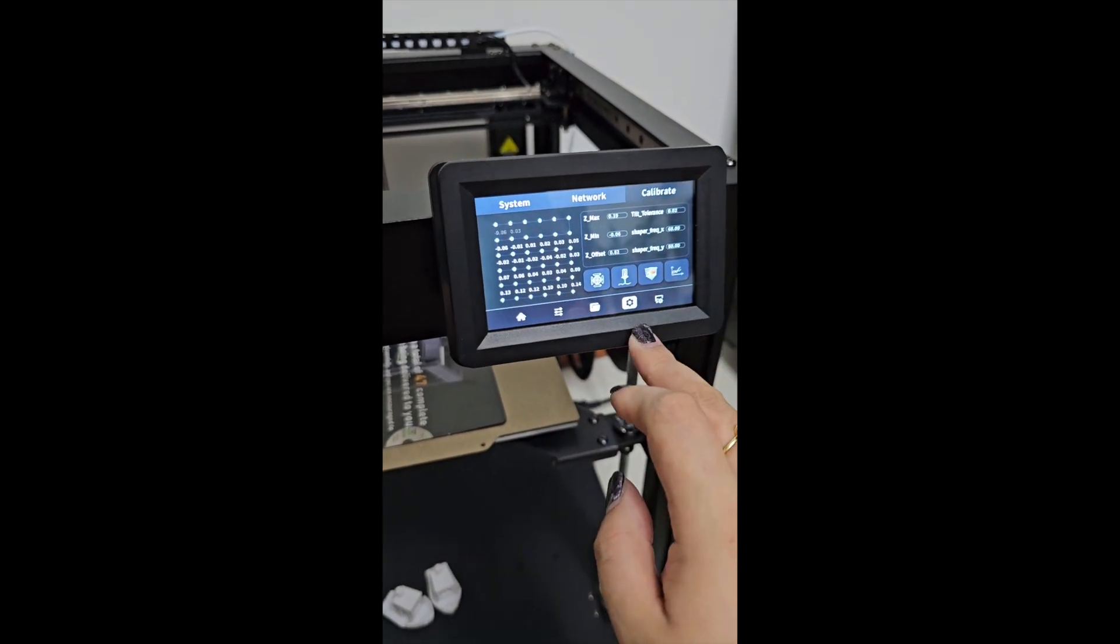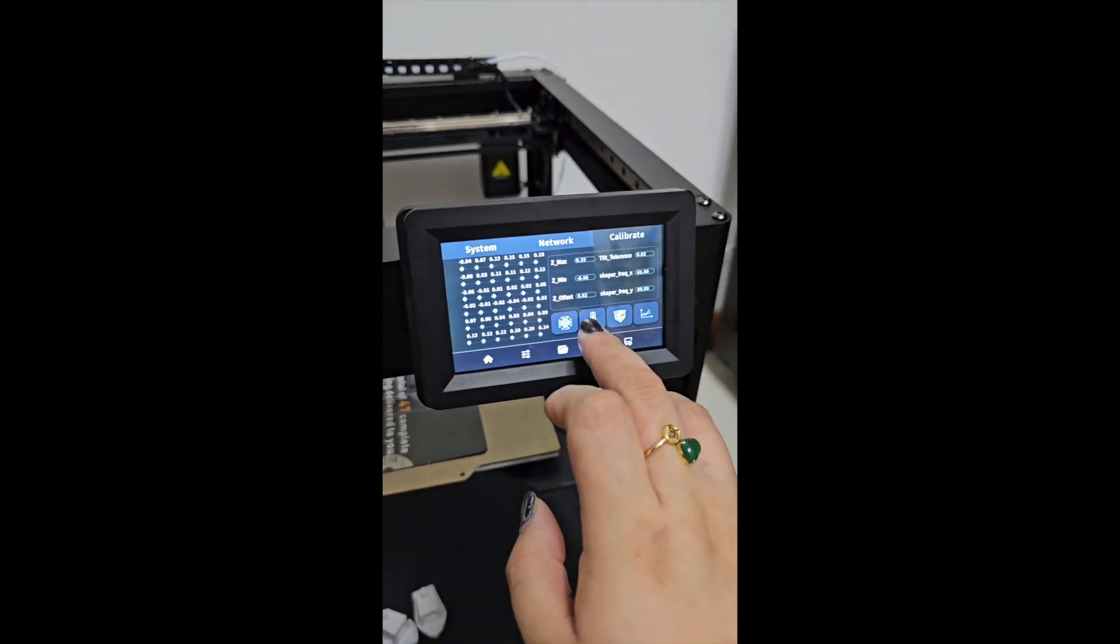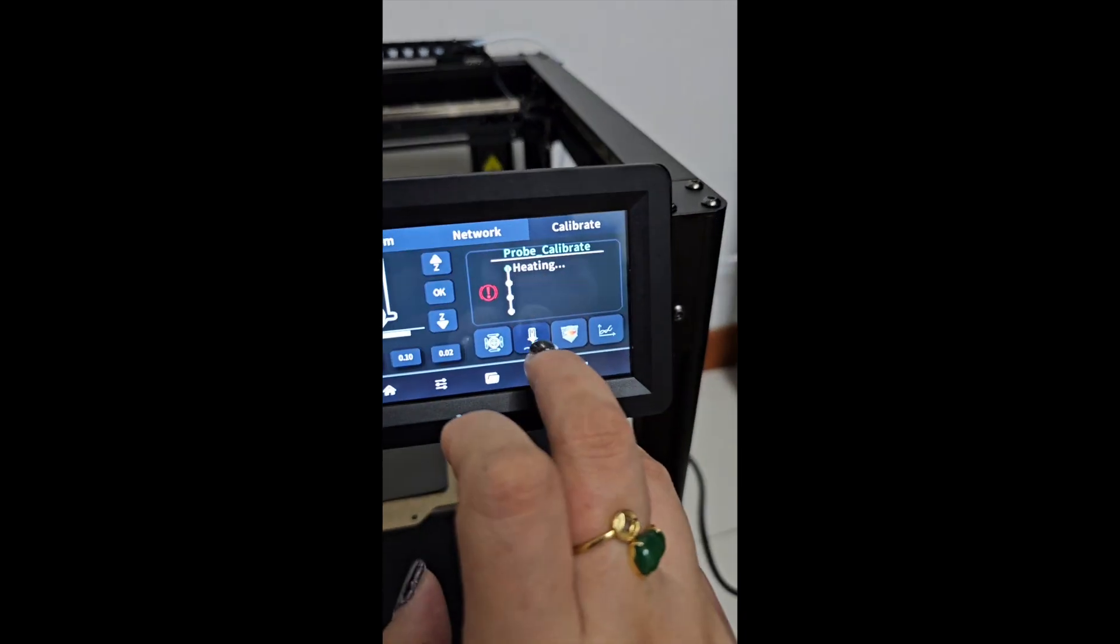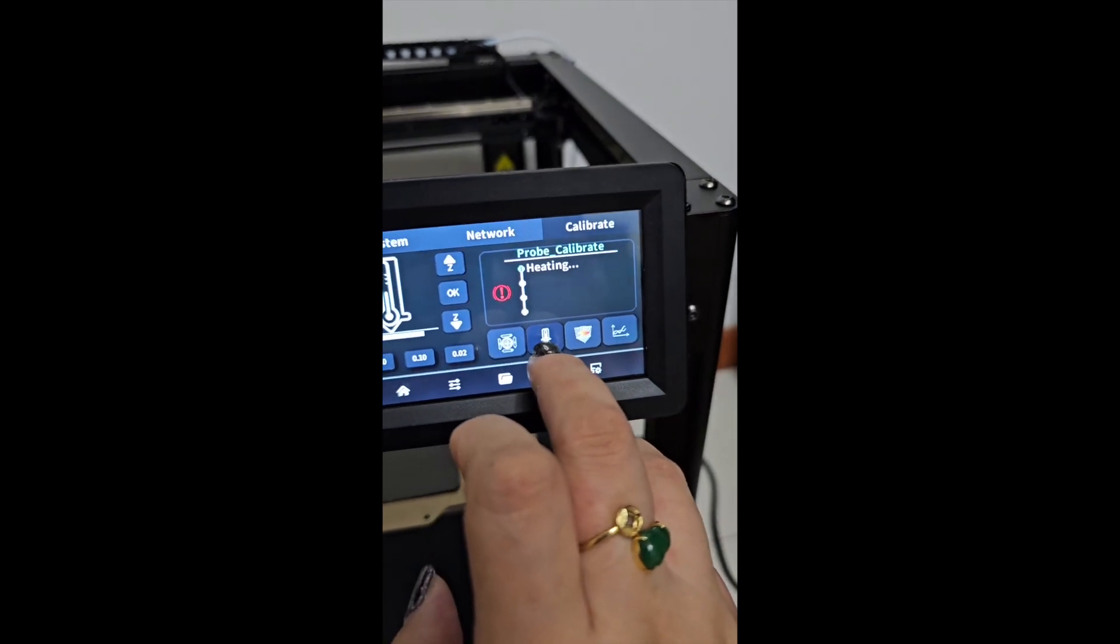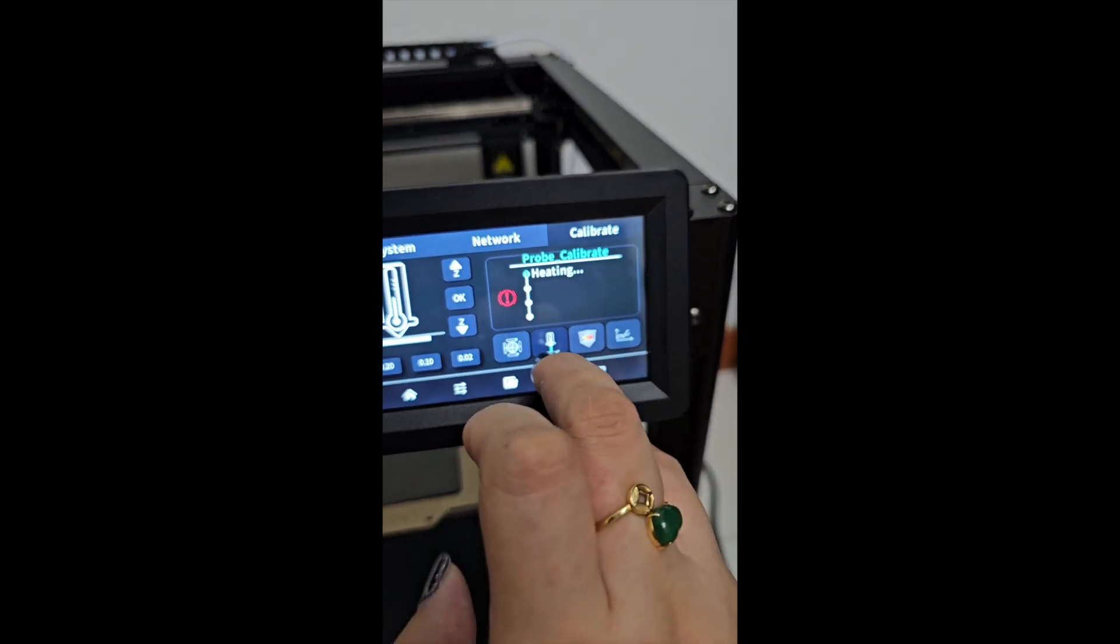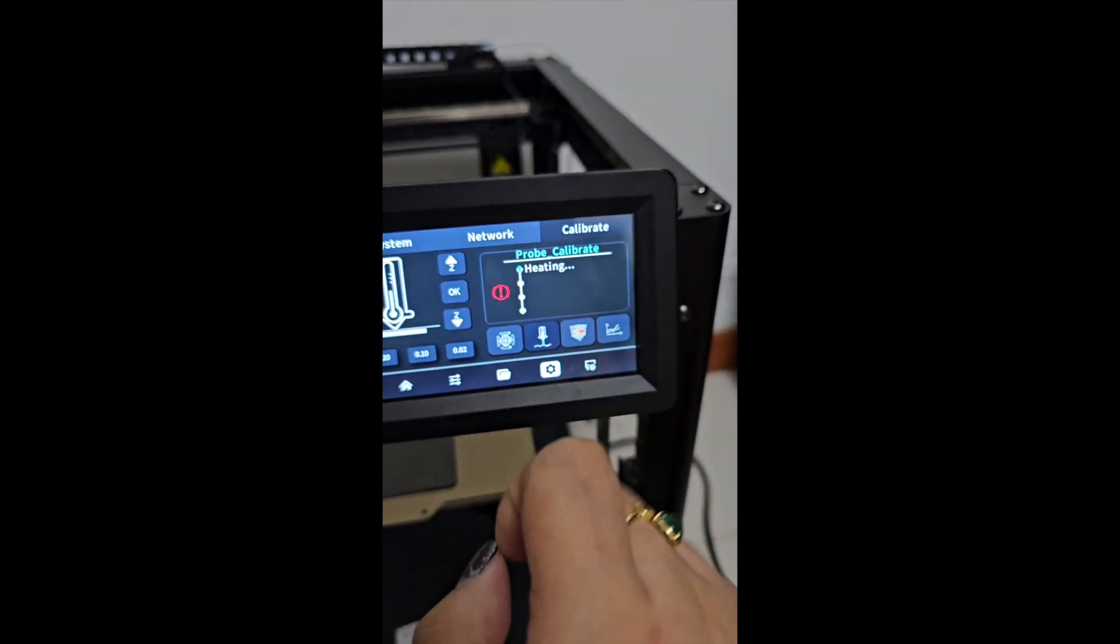Then after that, I will go to calibration. You see the second one? The second button over here.